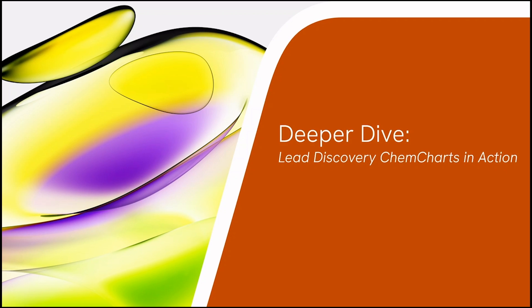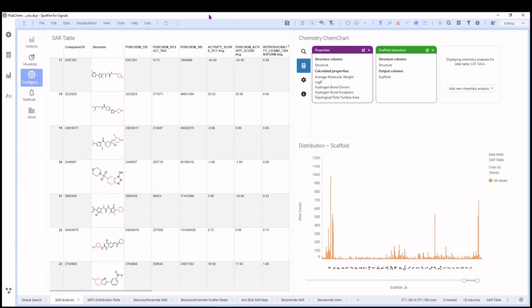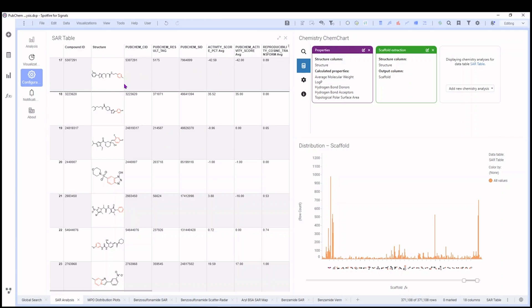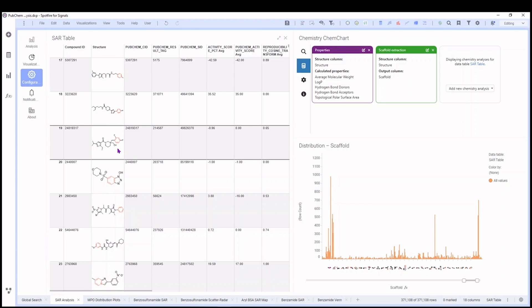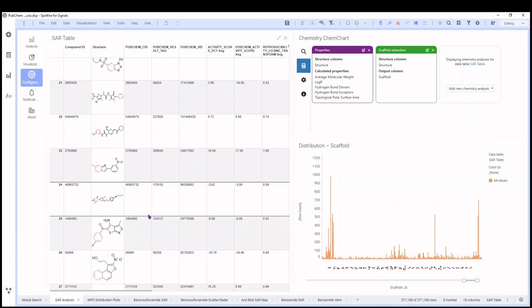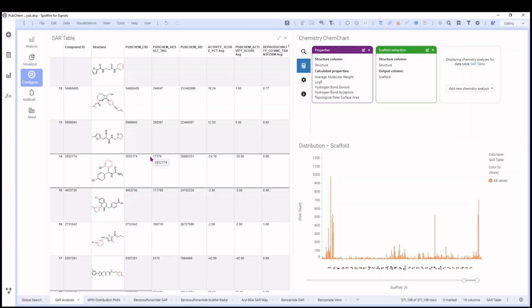So with that said, let's get out of PowerPoint and actually look at Signals Research Suite live so we can see how these tools all work with each other to help us find the value in our data. Now we've switched over to Spotfire for Signals within Signals Research Suite. You can see that I brought in that PubChem dataset and it came in as a table, automatically converting the SMILES string to a view of each chemical structure in the series.